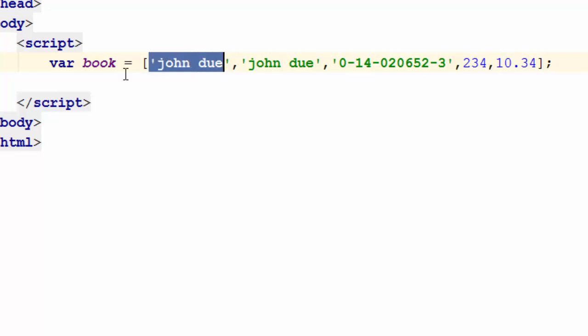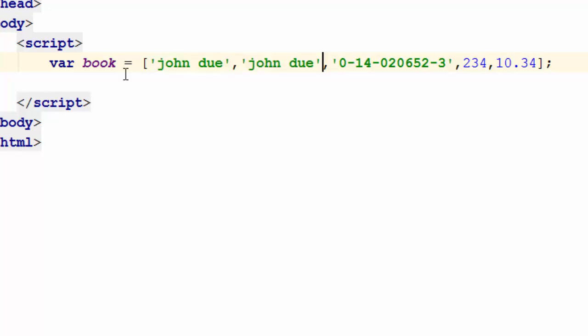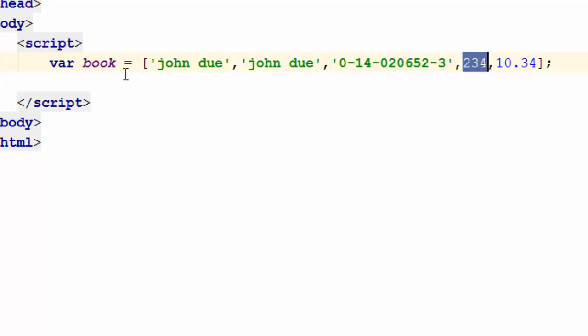Like for John Doe and John Doe probably is the author and the other one might be the title of the book. The third element is the ISBN. Fourth element is I can say number of pages and the last element would be the price, right?